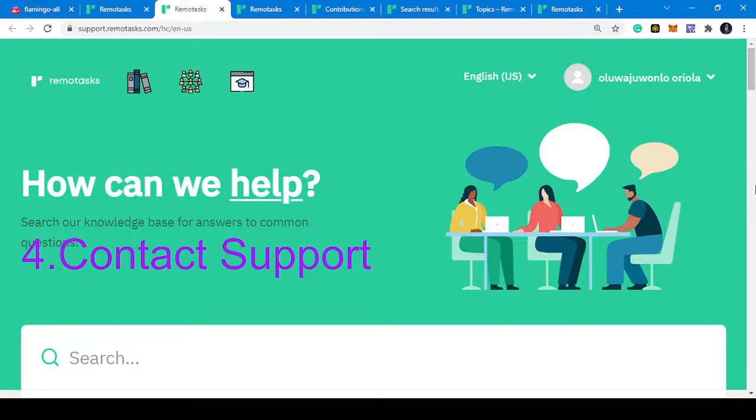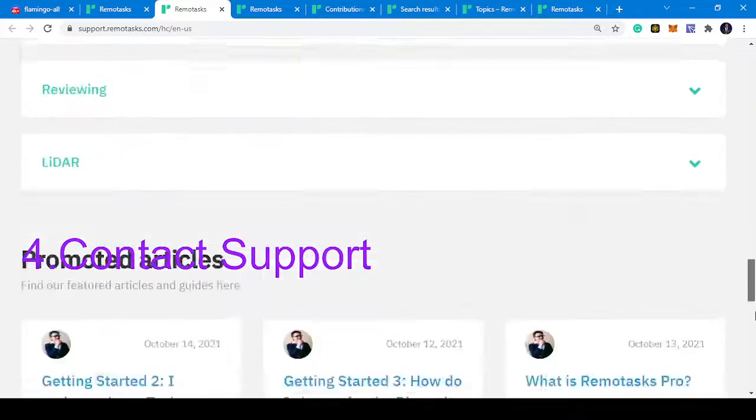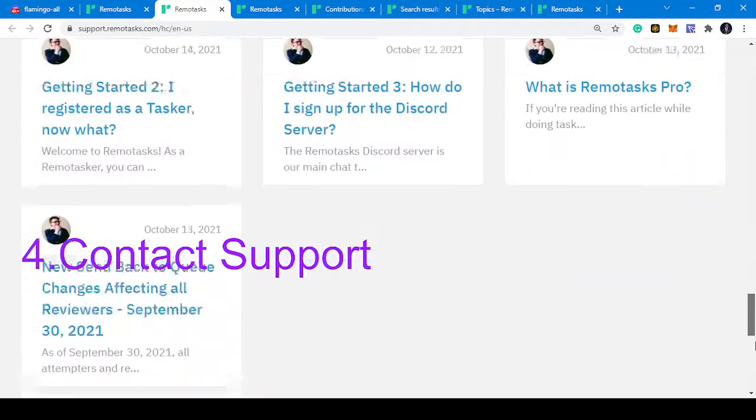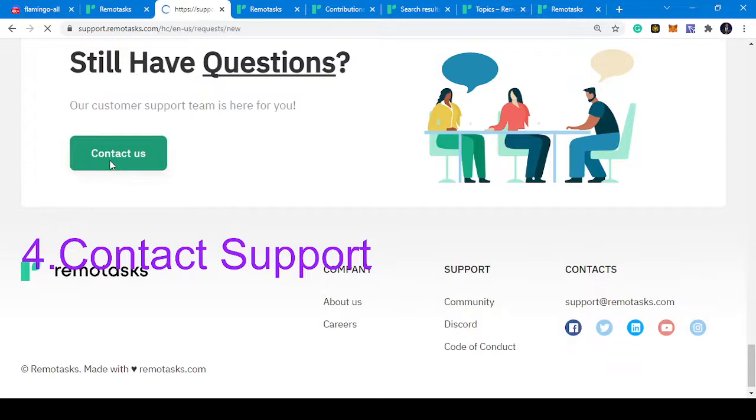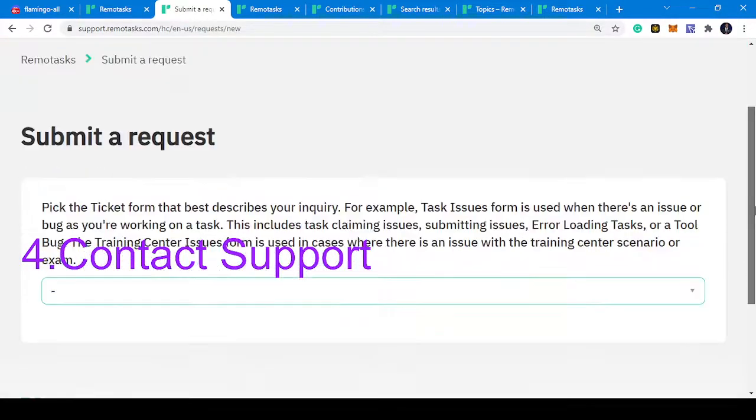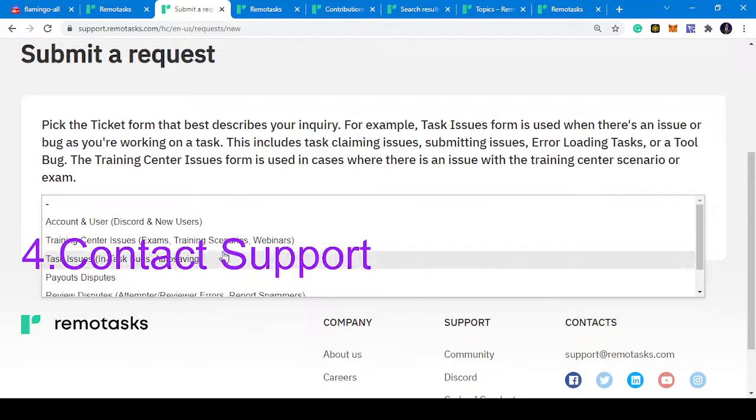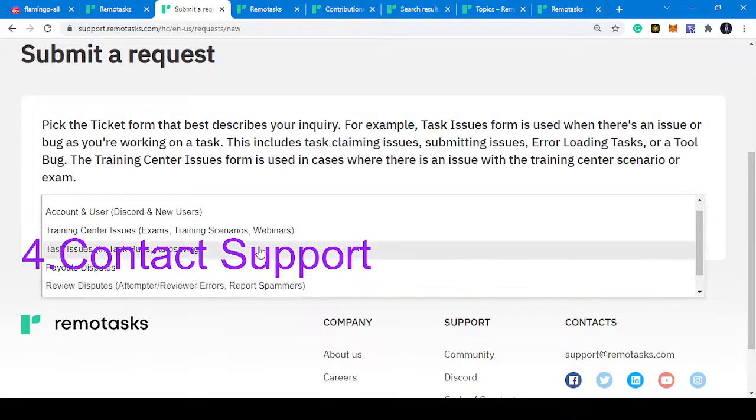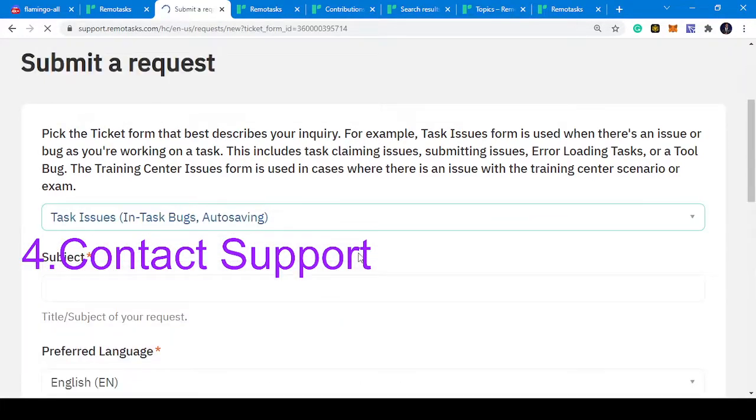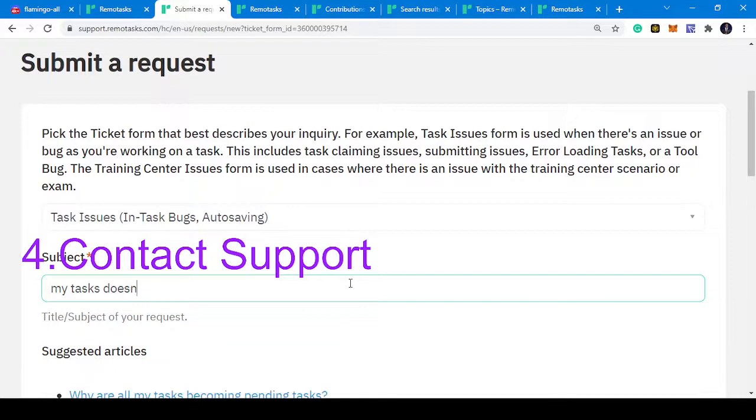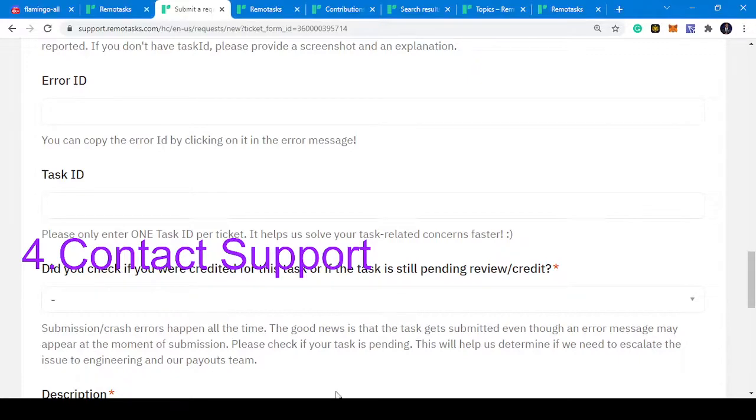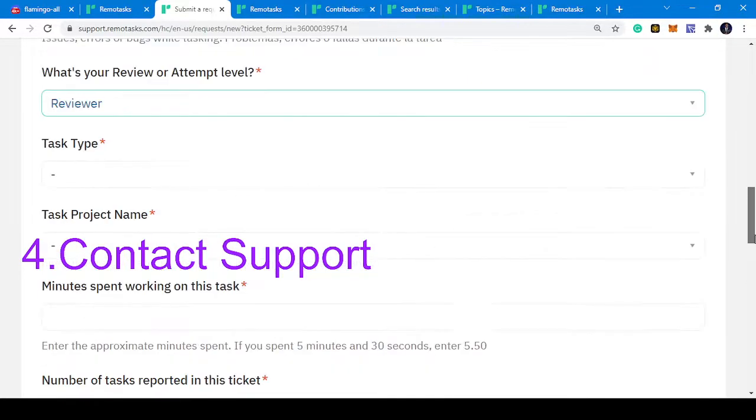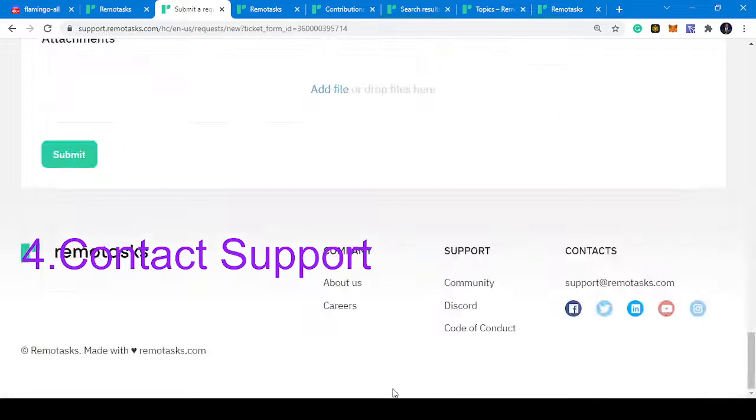It's going to load, then you go down to contact us. This is where you're going to put down your issues: account, training, task issues, subject. You answer these questions below and that's that.